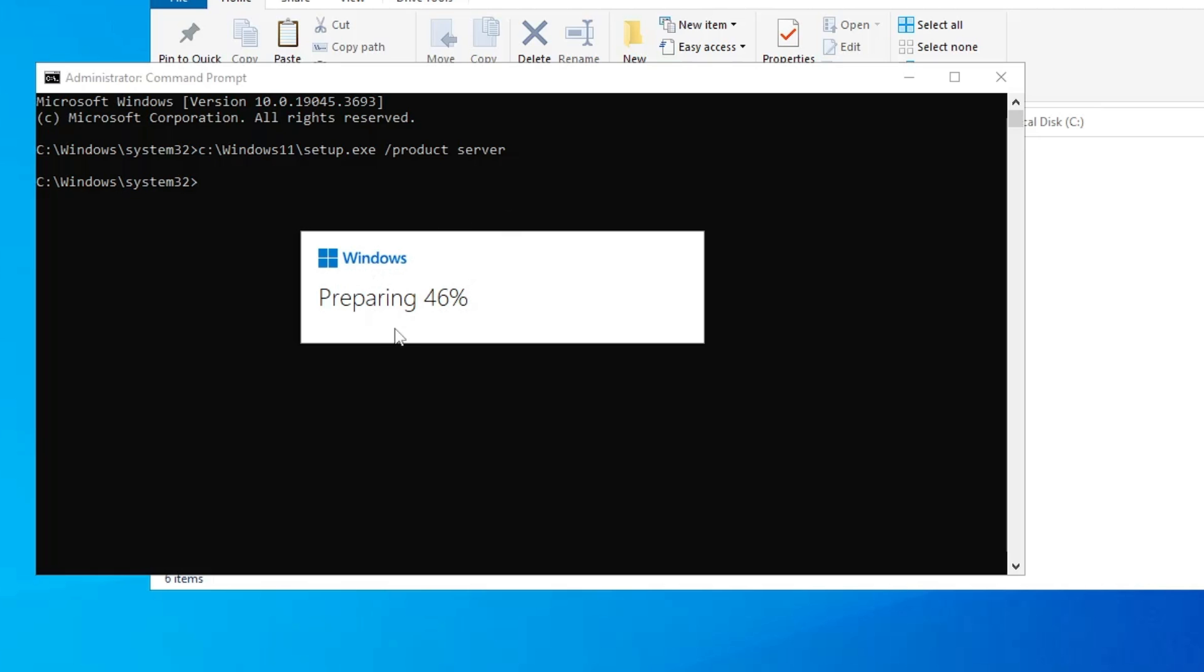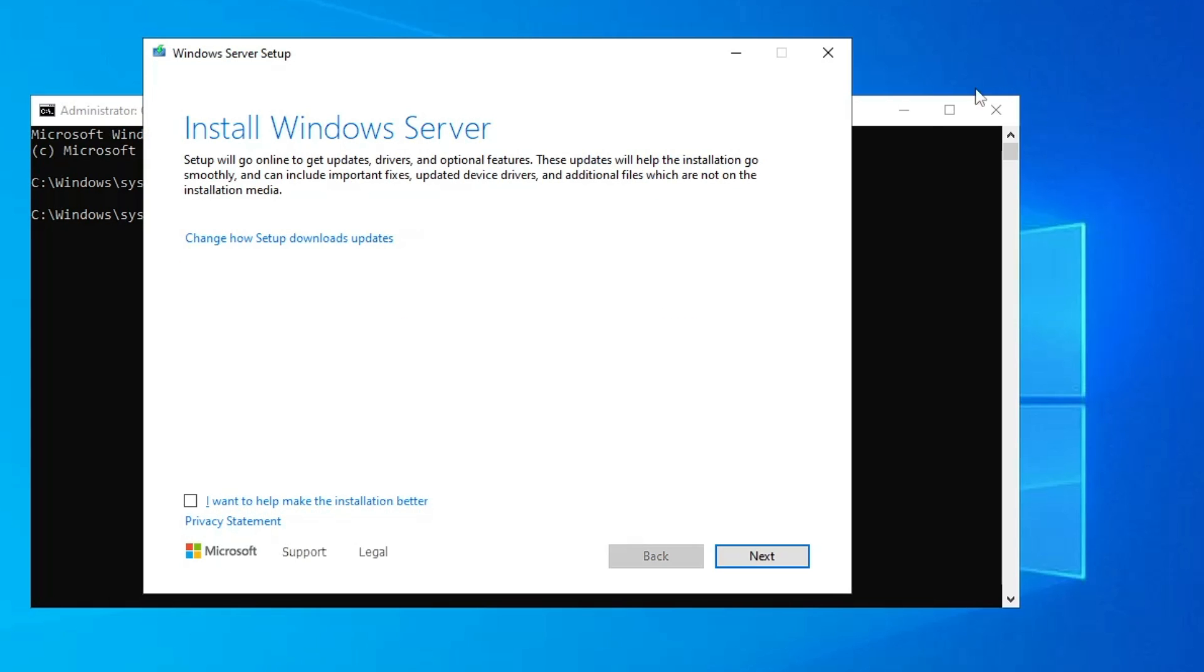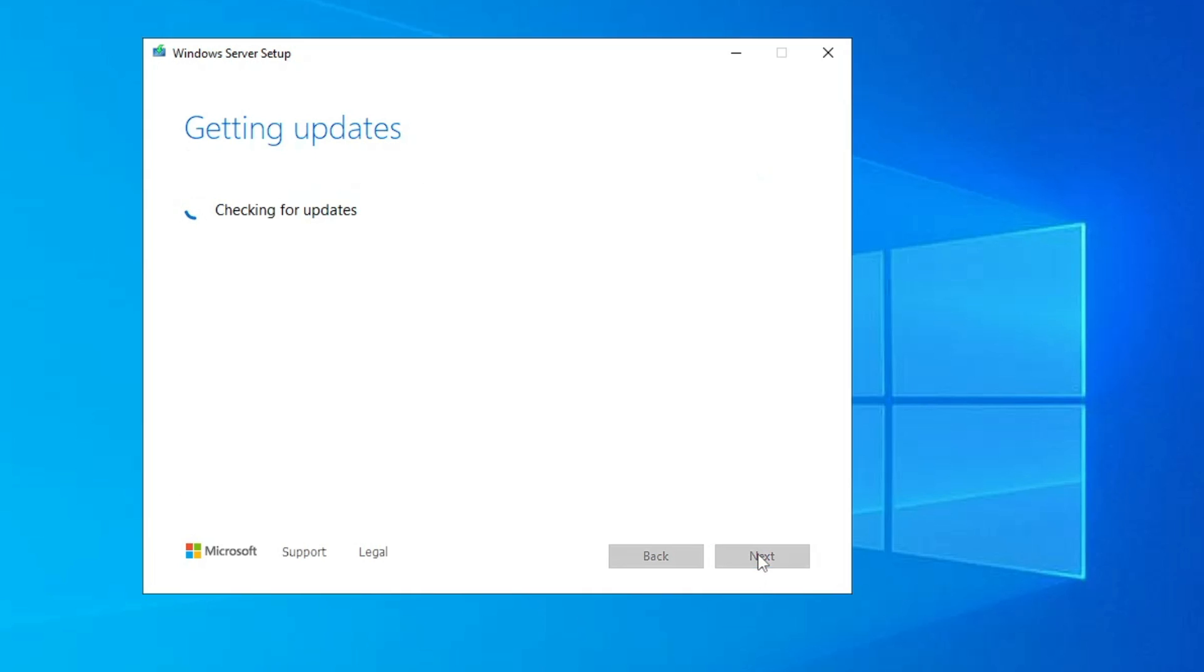And this kind of Windows preparing screen will now be coming up, so I can minimize everything. Now it says Install Windows Server, so you don't have to worry about it because it will be installing Windows 11. So here what you have to do, click on Next.